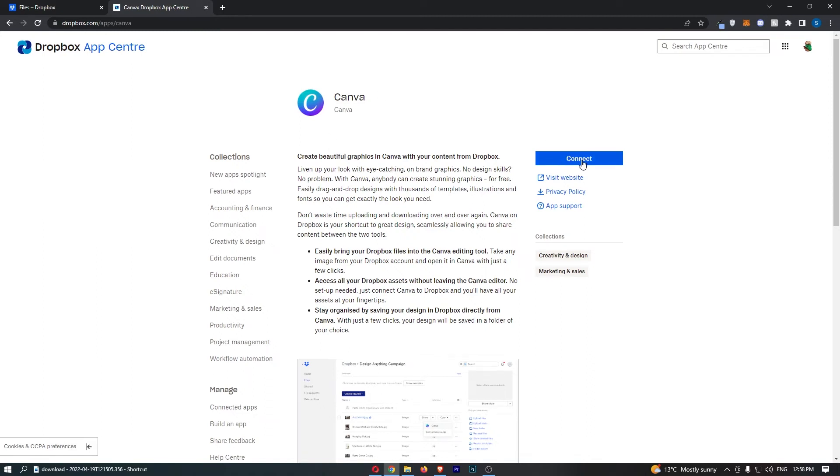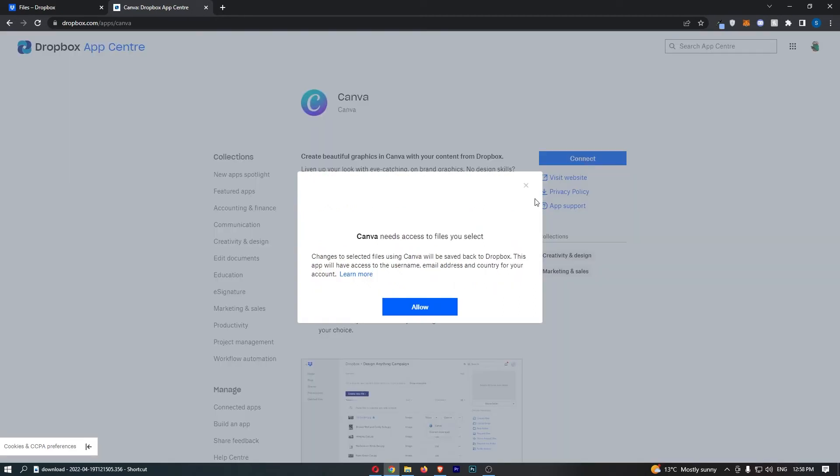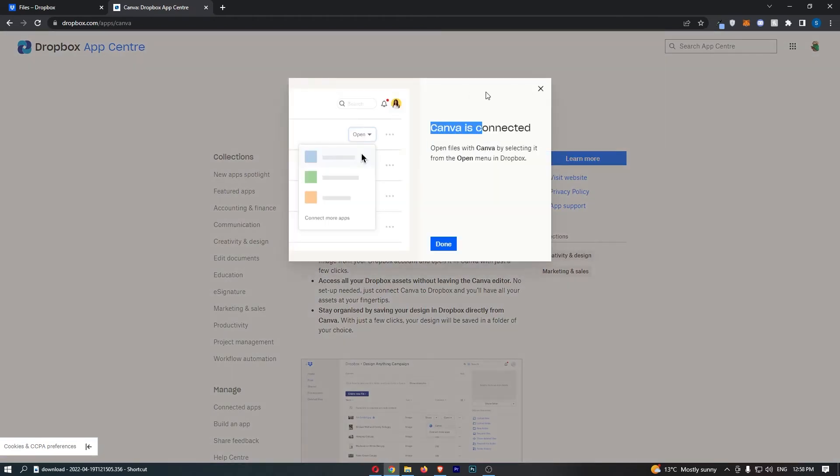So all we need to do is click on Connect on this right-hand side and allow. Canva is connected. Open files with Canva by selecting it in the open menu.